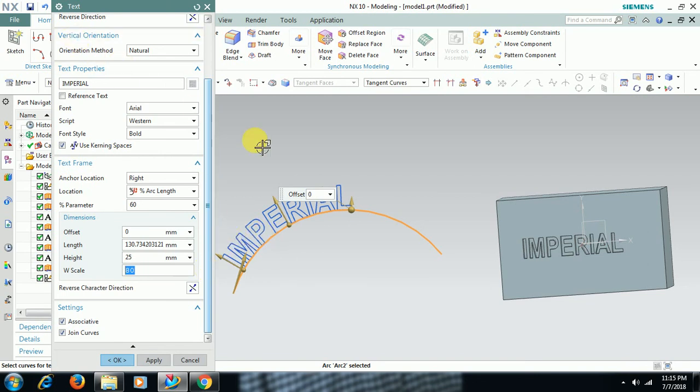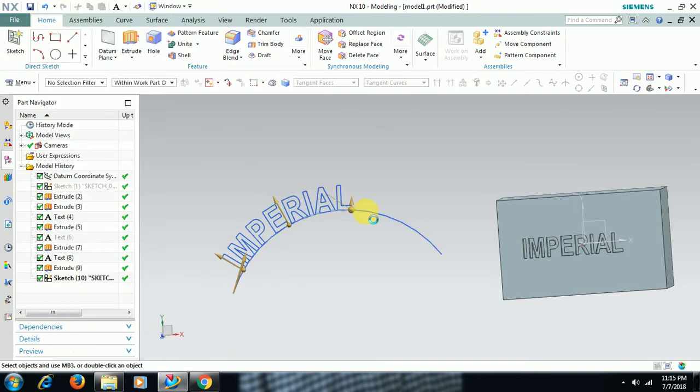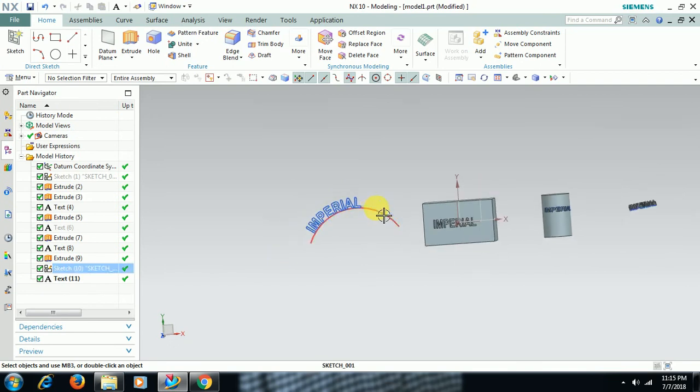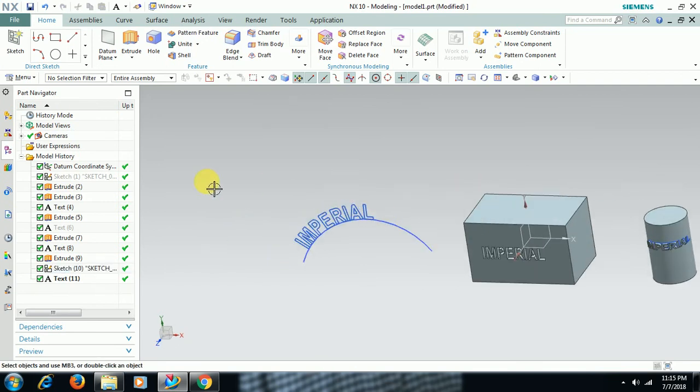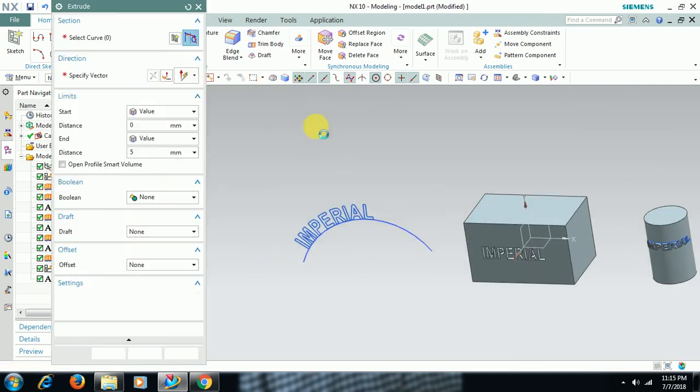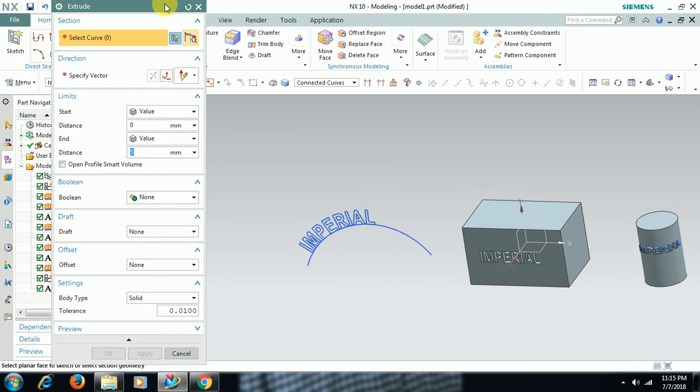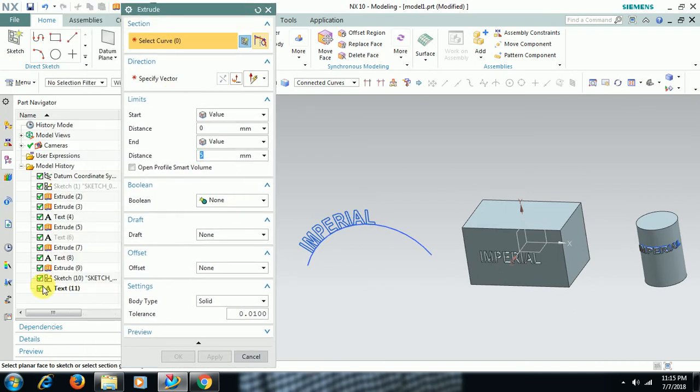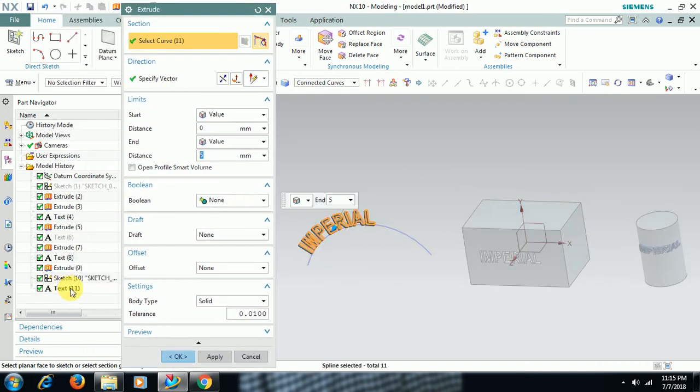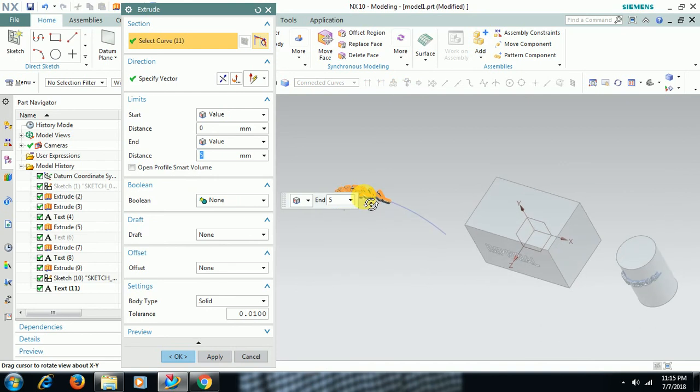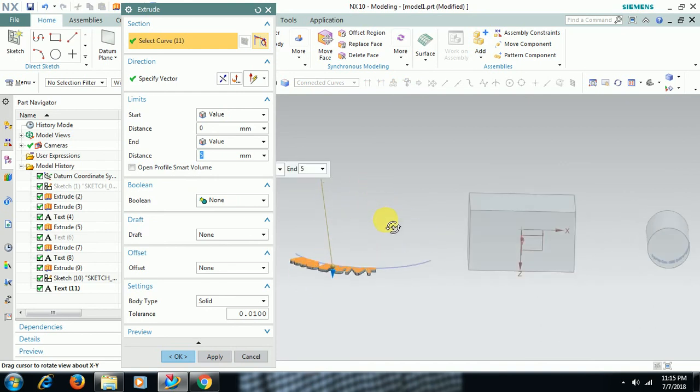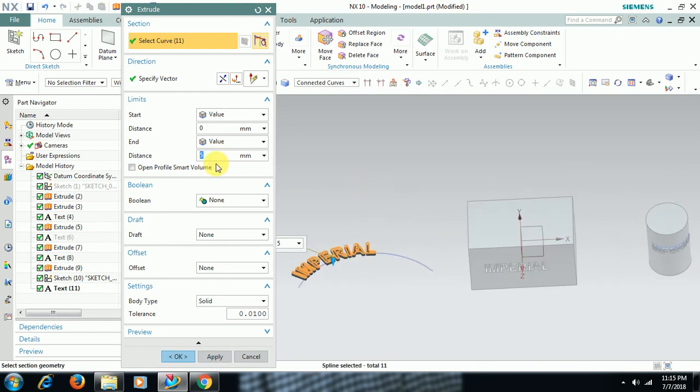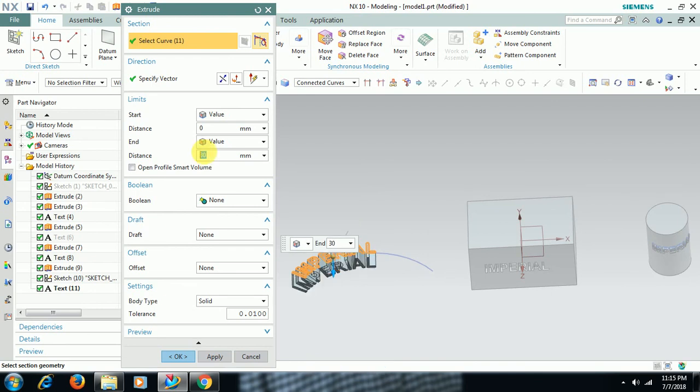Then go for OK. Go for Extrude. Select the text. Give distance, I'll give 30.